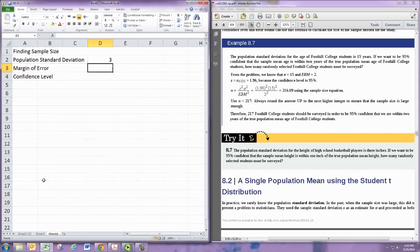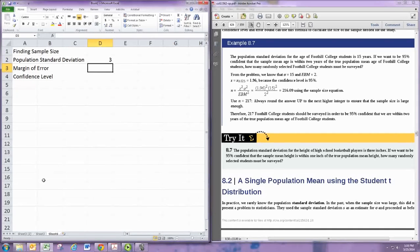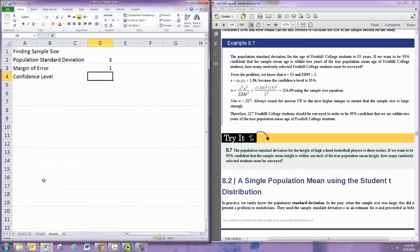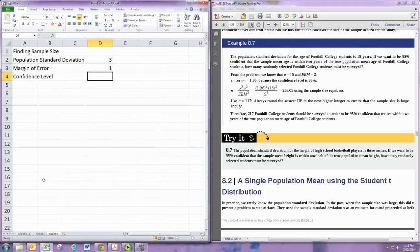Margin of error is 1 because it says that we want the sample mean to be within 1 inch of the population mean. So that's the margin of error. And the confidence level is 95%, so 0.95.